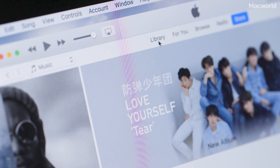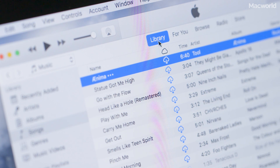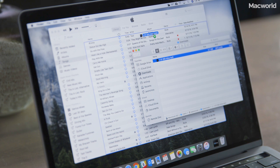Just open up iTunes, make sure you're in the Music section, and then drag and drop the file right into your iTunes library. Now that it's in your library, it's time to get it onto your iPhone.